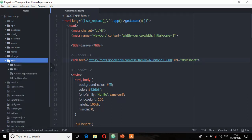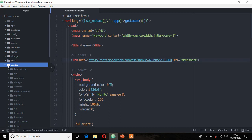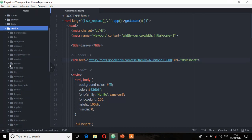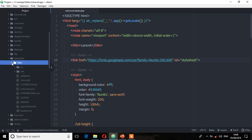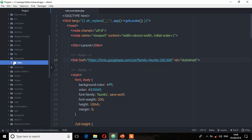Then we have the test directory which holds your test cases. Then we have the vendor directory which holds all the Composer dependency files. The reason we have this vendor directory with so many subdirectories is because Laravel is entirely based on Composer dependencies. For instance, we have a third-party package which generates dummy data for testing — it's called Faker — and you can see it here.